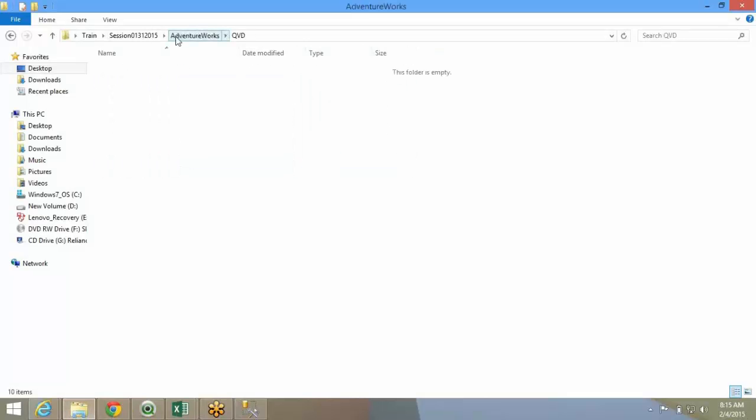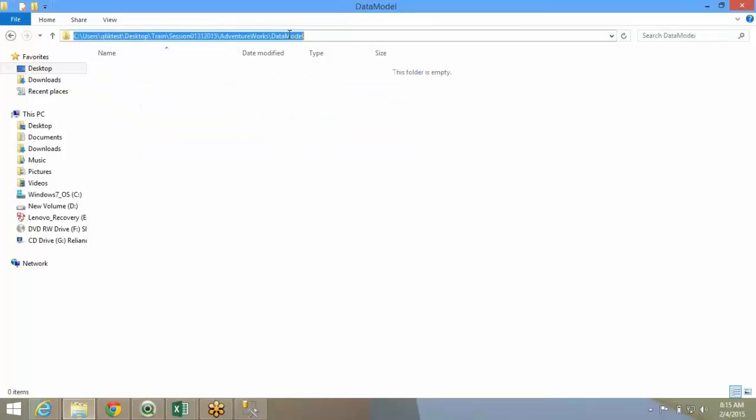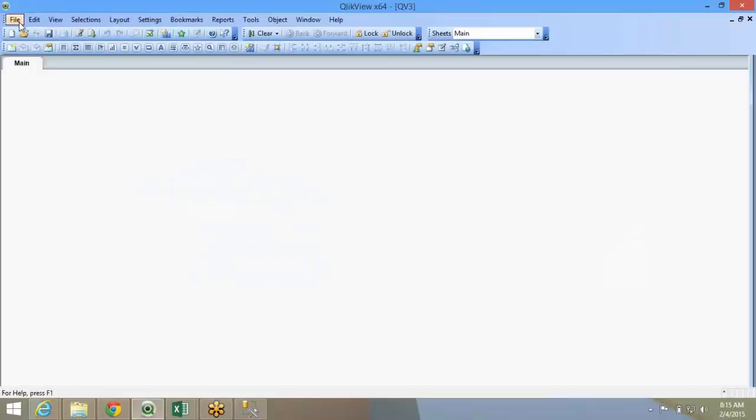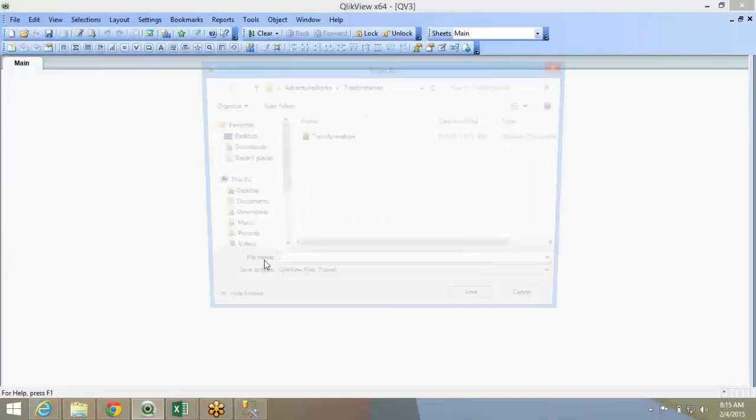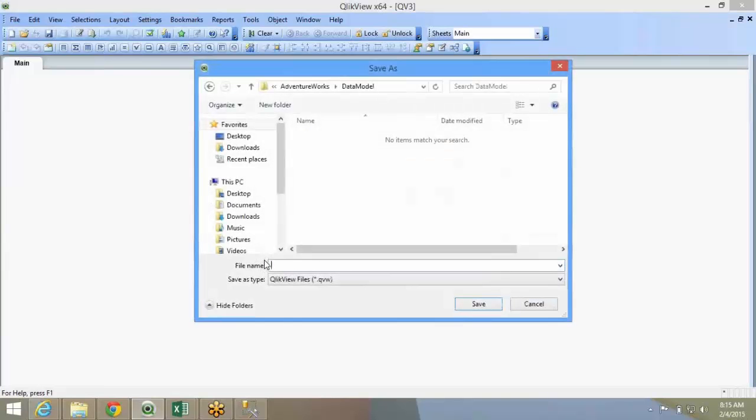I will start a new data model file. In the data model folder, I will set up this file. I will save file as data model.